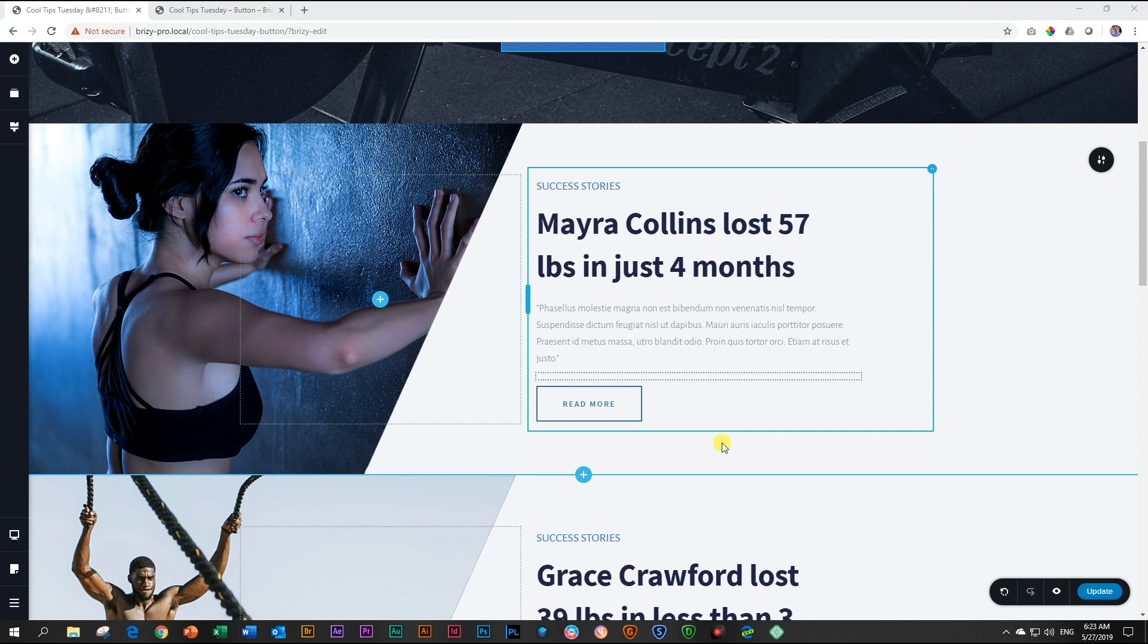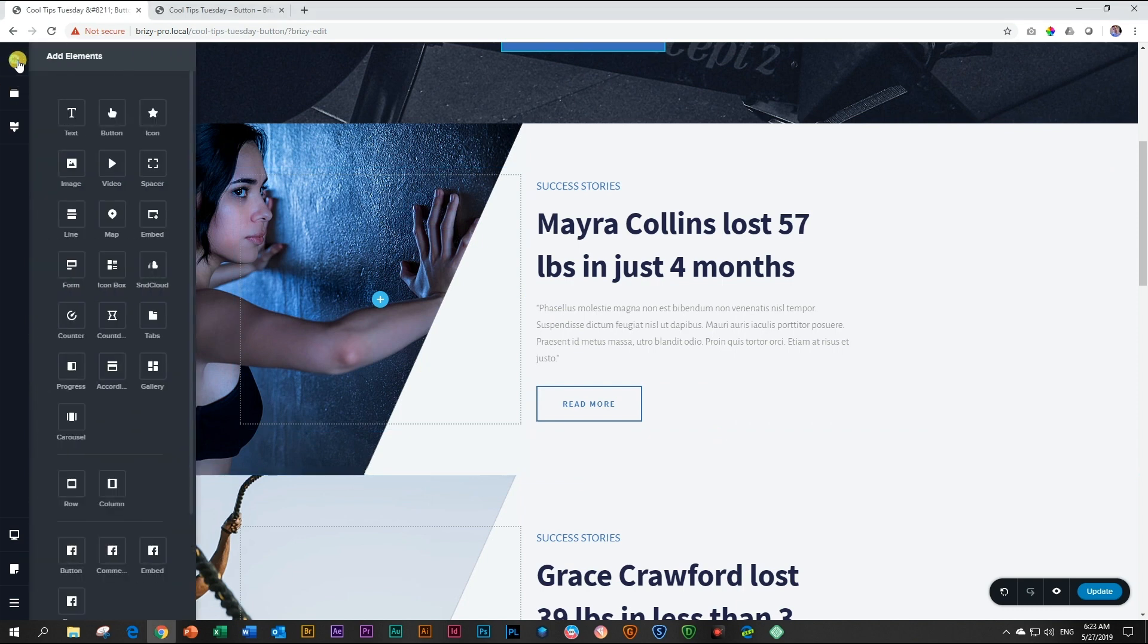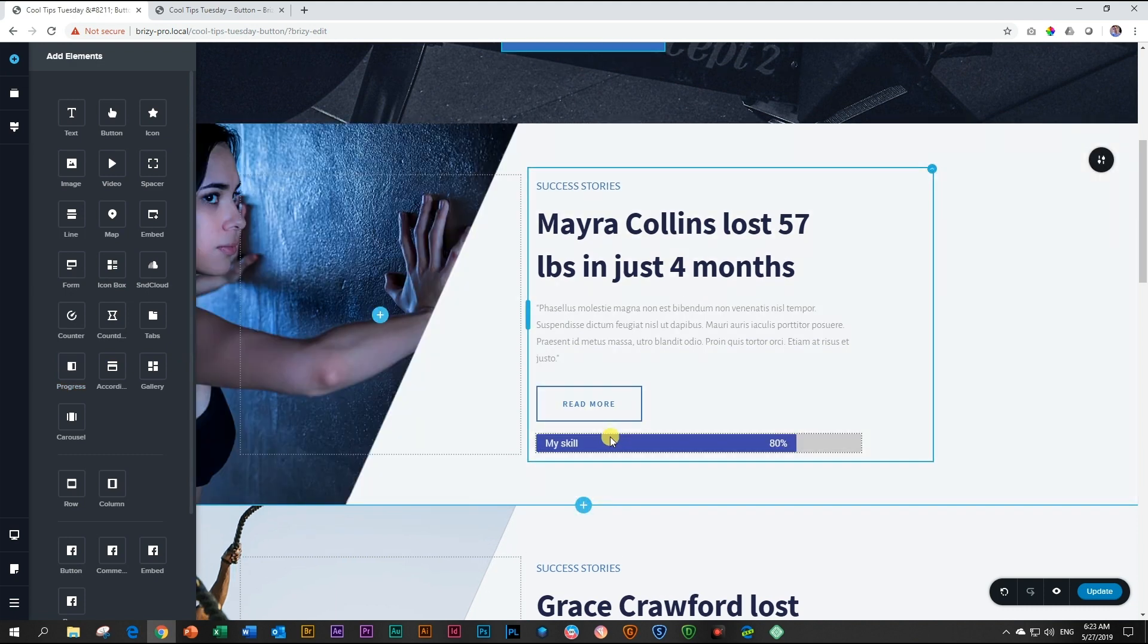Let's talk about weight loss and how this person has improved their body composition. What I'll do is go to add elements up here and look for the progress element. Click and drag and drop it where you want it to be.